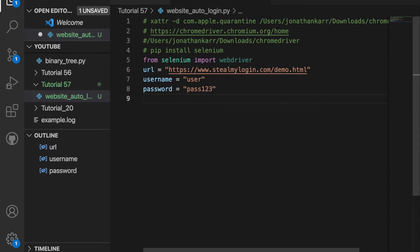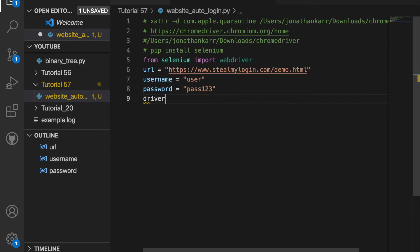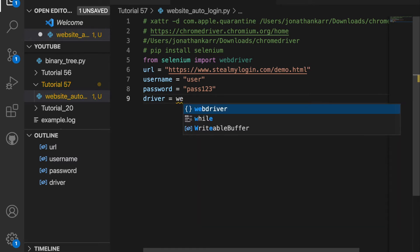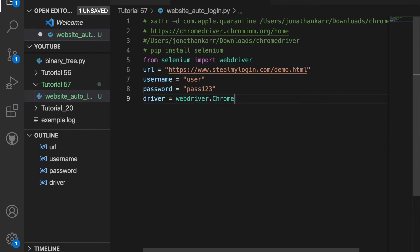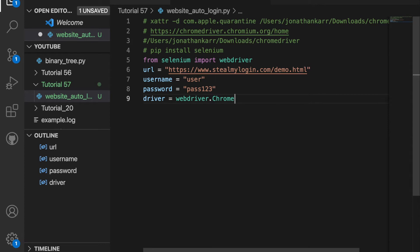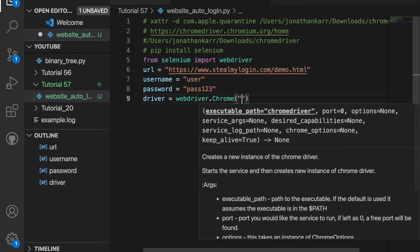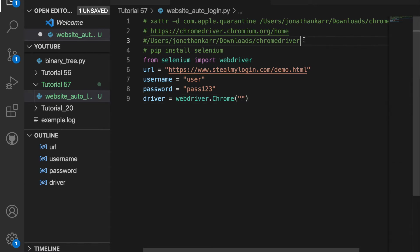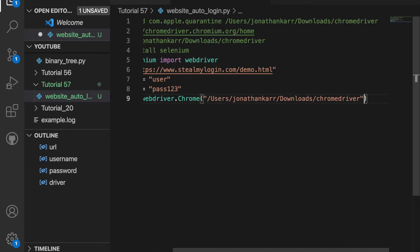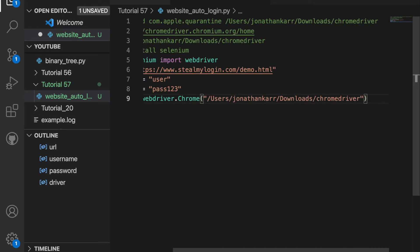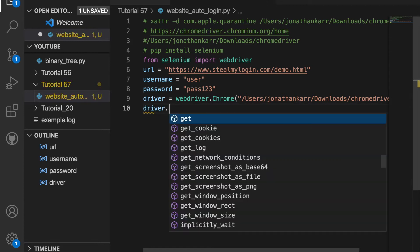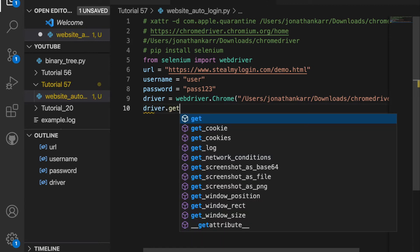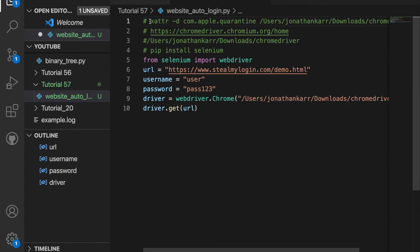I'm then going to create a variable called driver and set that equal to webdriver.chrome because I'm gonna be using Google Chrome. And then I'm gonna want to pass in the file path where we had the Chrome driver. Then I want to go to the website, so I'll say driver.get and pass in the URL.